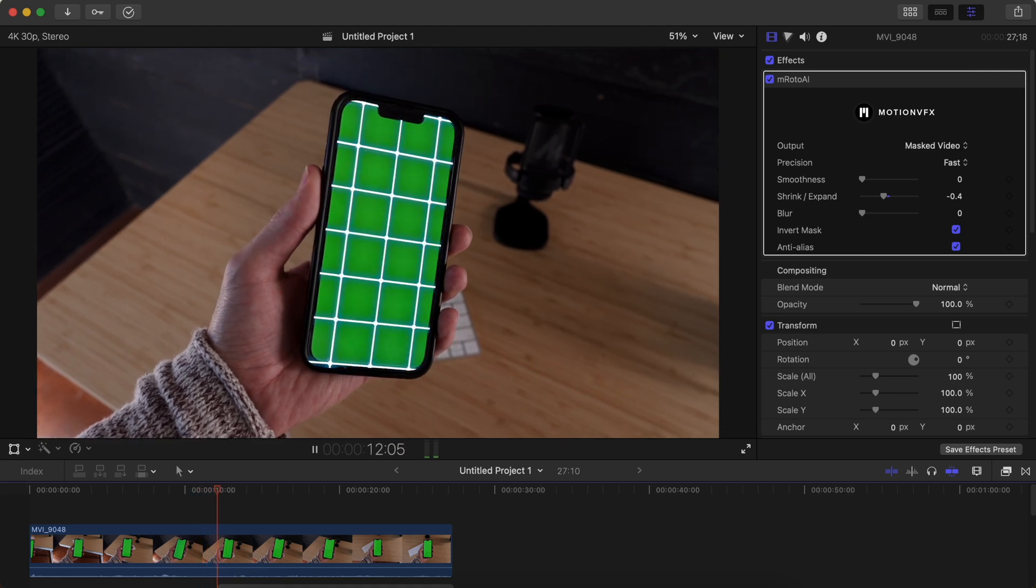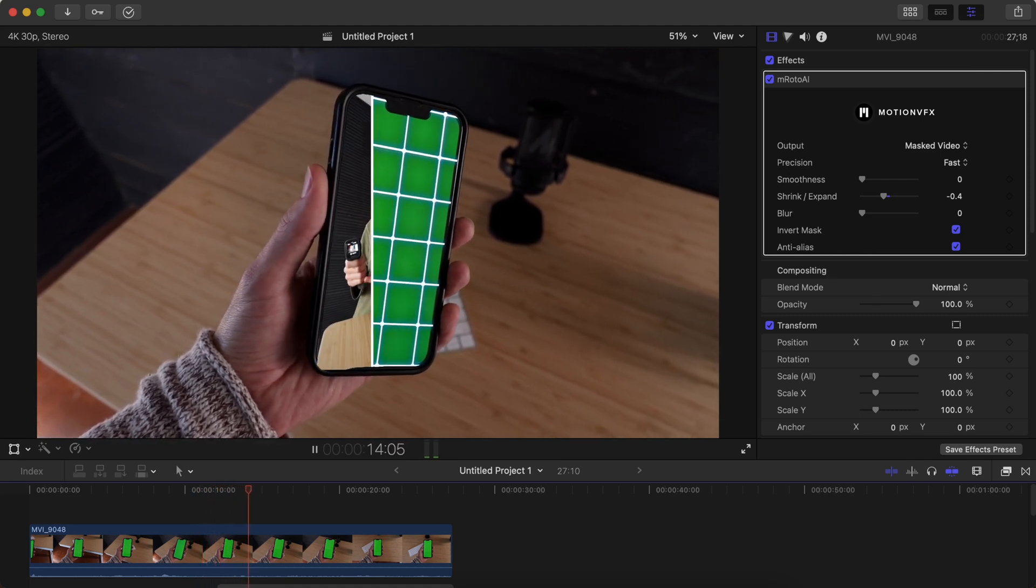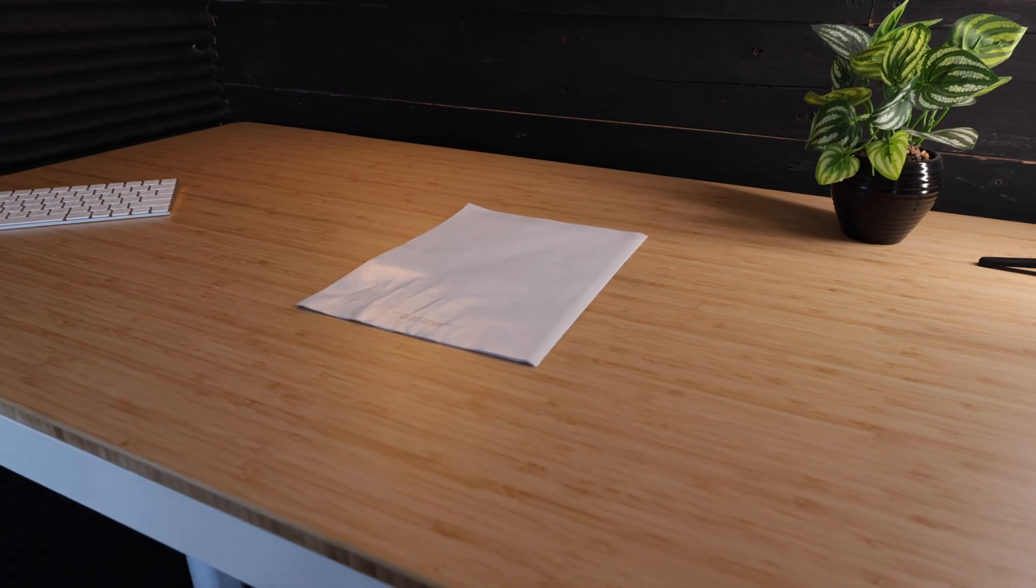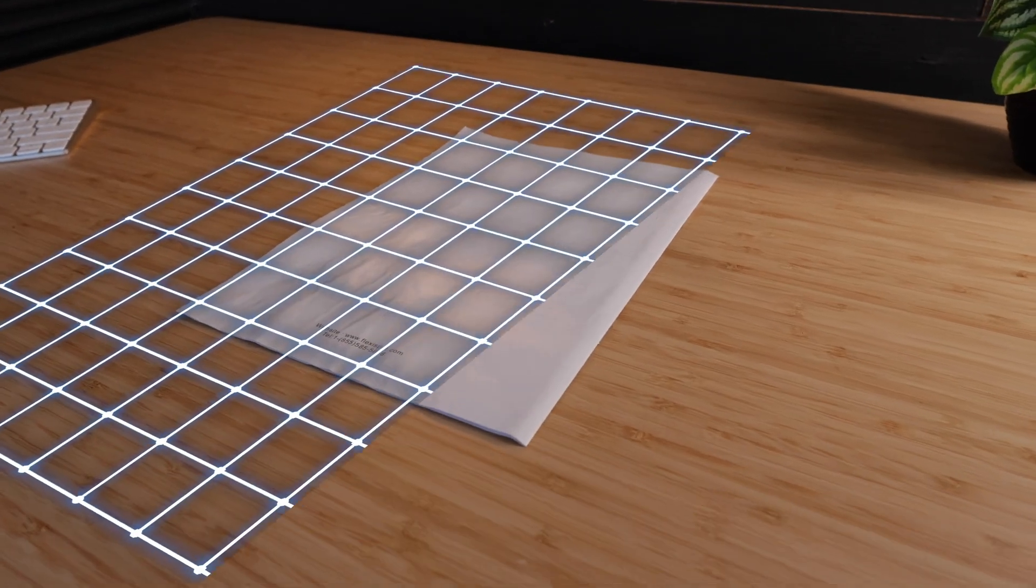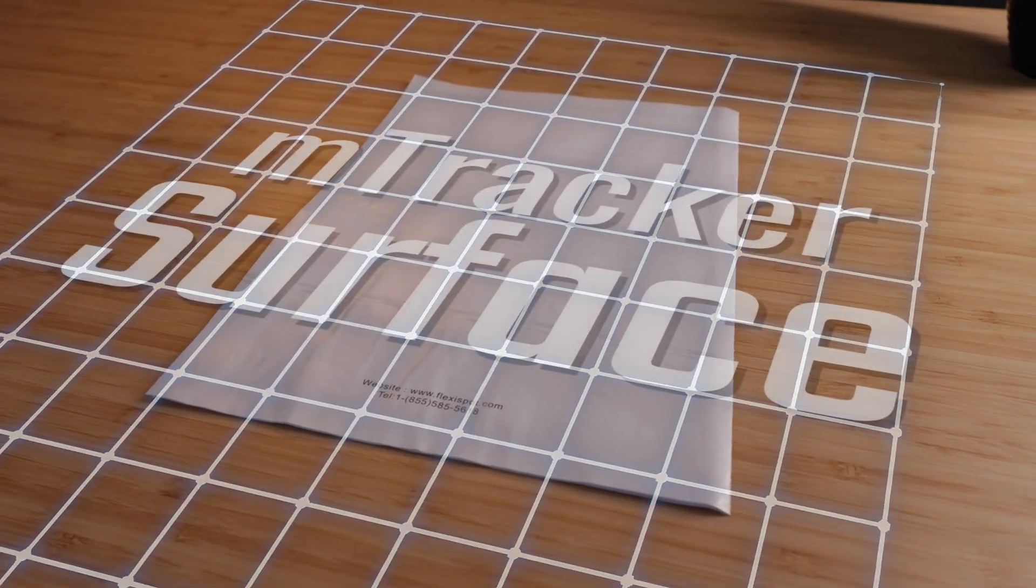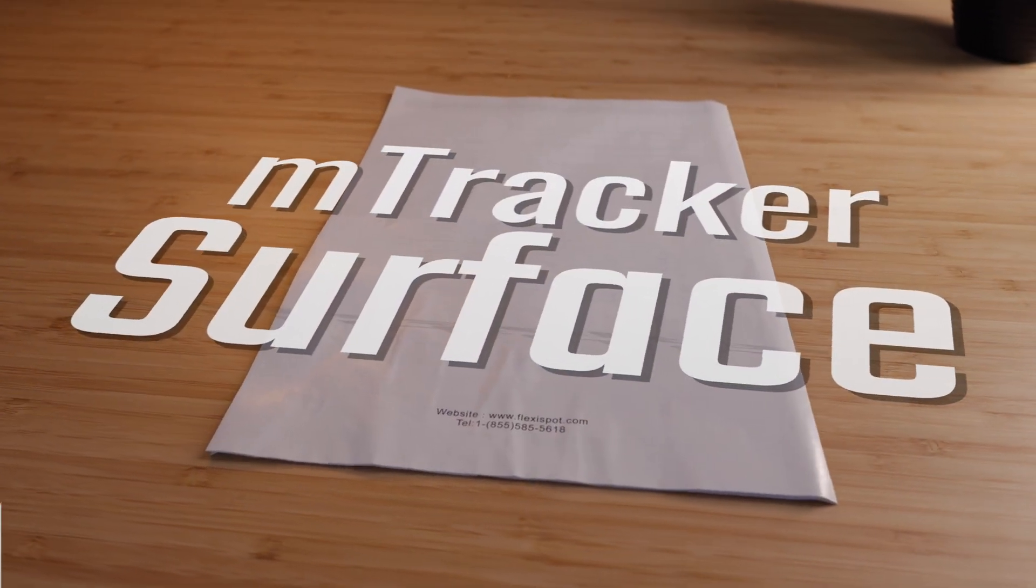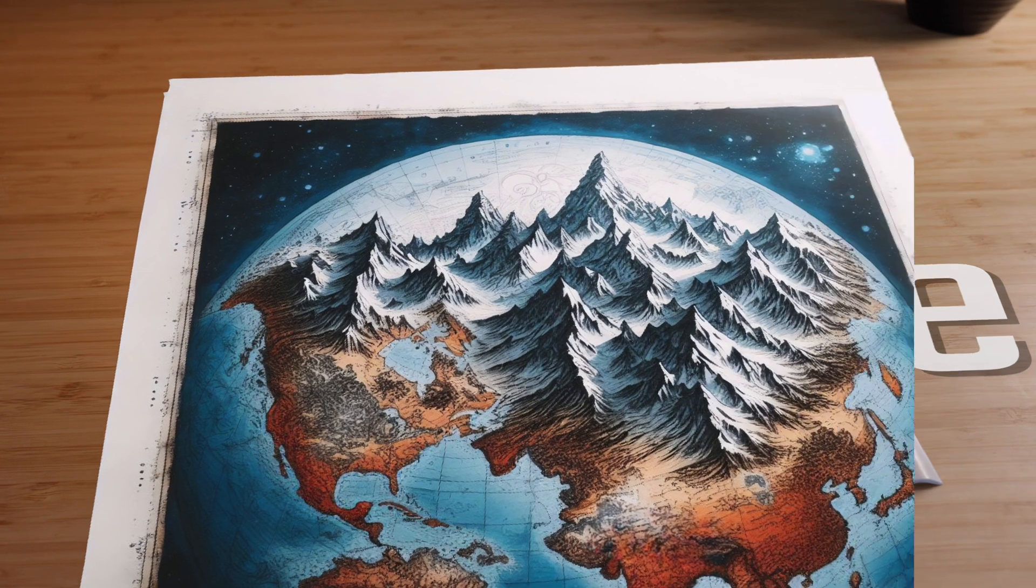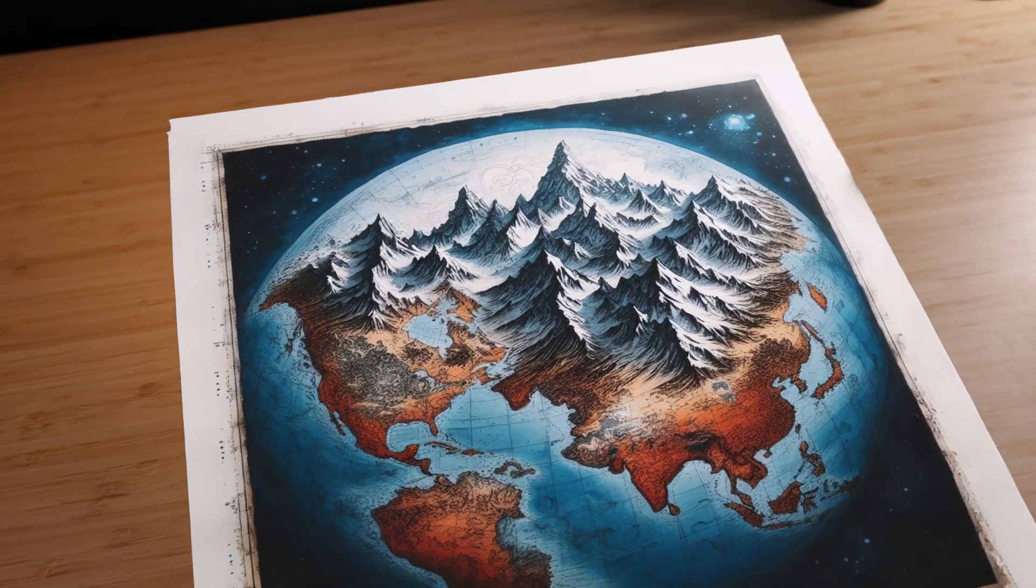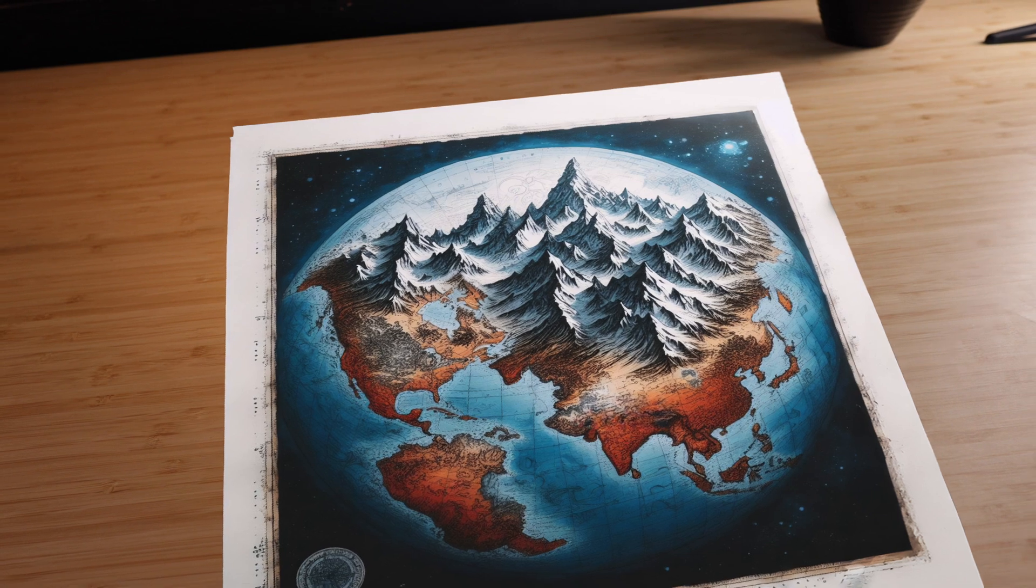If you want to motion track surfaces right inside of Final Cut Pro, then you need to check out Motion VFX ImTracker Surface plugin. This is a premium plugin. It's actually on a subscription plan, so it's definitely for professionals, but does such a phenomenal job. I wanted to show you guys how it works and what it's capable of.